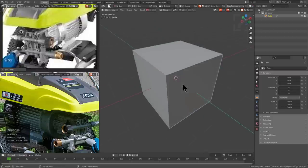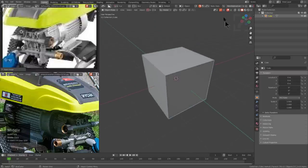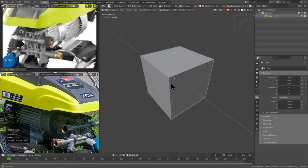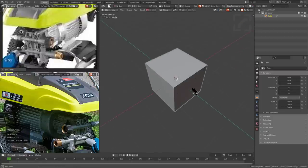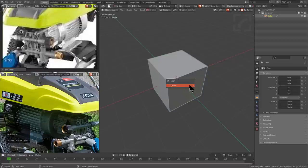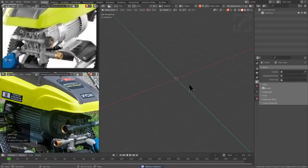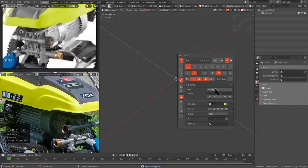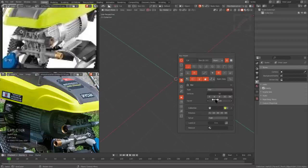I'm going to press T to close the T panel, and we don't need all these icons on the side — they get in the way — so we'll turn those off too. Then I'll press D and jump over to circle, and we're going to start off with a star.